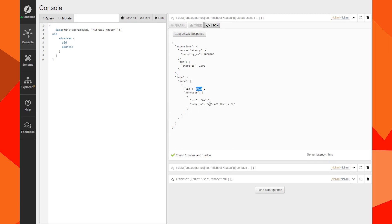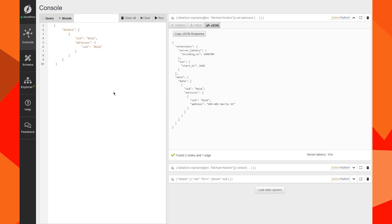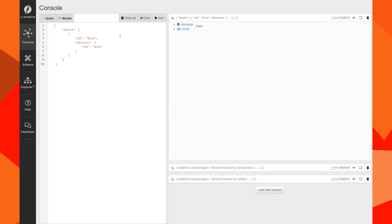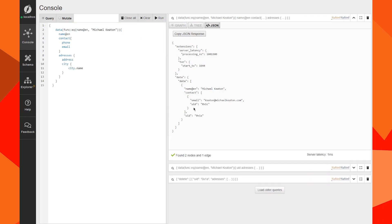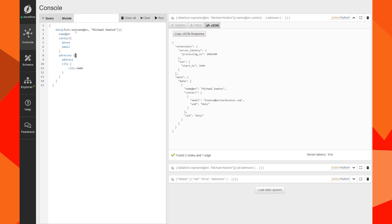This is the parent node and this is the child node. We're going to delete this relation using both IDs — the parent and the child. We run it — done. If we search again, the address will be empty, and in Michael Keaton's full data only the contact remains because we deleted the relation.